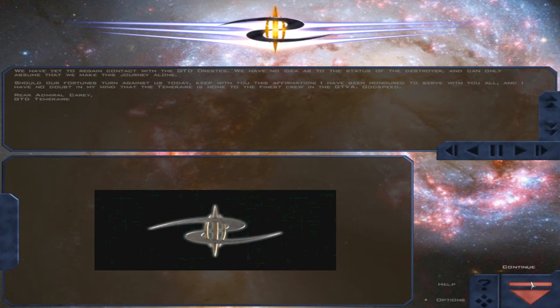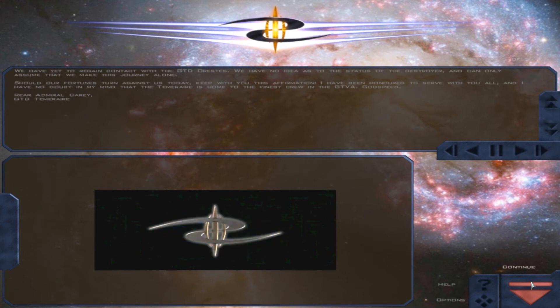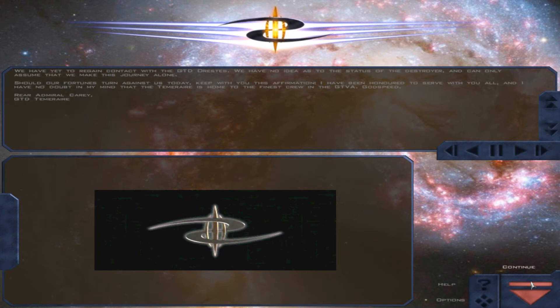I have been honored to serve with you all, and I have no doubt in my mind that the Temeraire is home to the finest crew in the GTDA. Godspeed. Rear Admiral Kerry, GTD Temeraire.